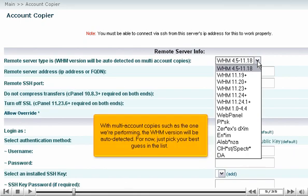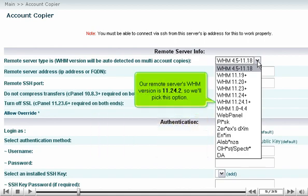With multi-account copies, such as the one we're performing, the WHM version will be auto-detected. For now, just pick the best guess in this list. Our remote server's WHM version is 11.24.2, so we'll pick this option.